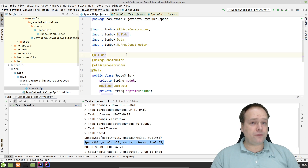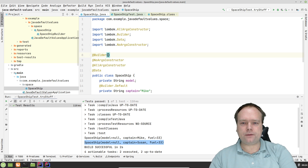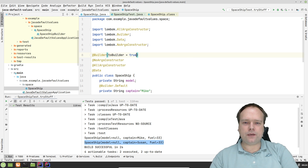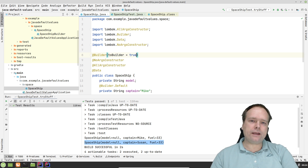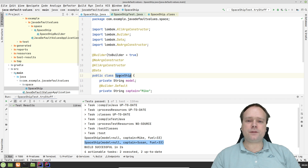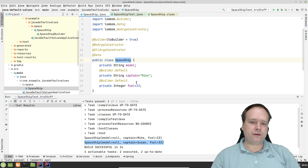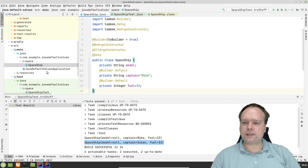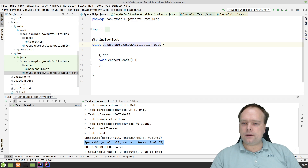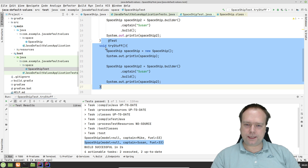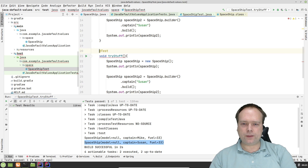Let us go back to the spaceship. There's one more feature I want to show you — we can actually say toBuilder equals true. If I set that, it means that if I have an instance of a class, an instance of spaceship, and I want to reuse the field values, then I can actually create a builder from an instance of this class right now. And just to show you that I'm not lying, let us create a new test.